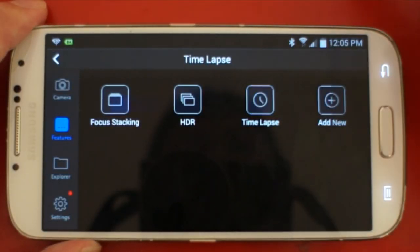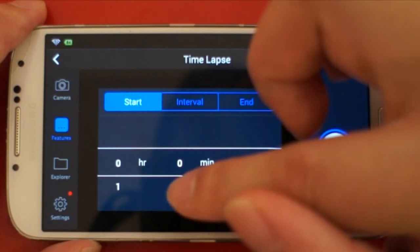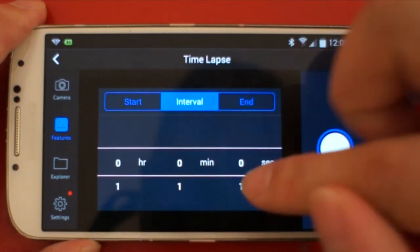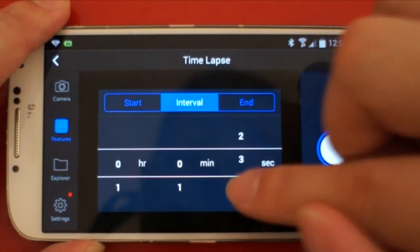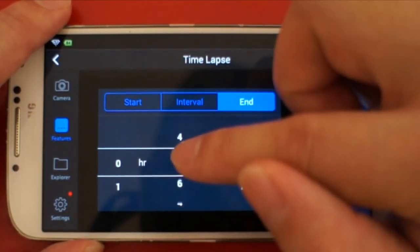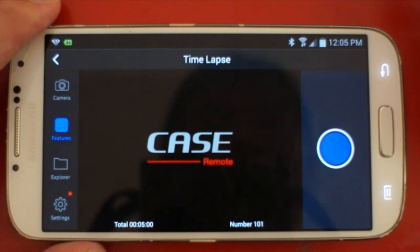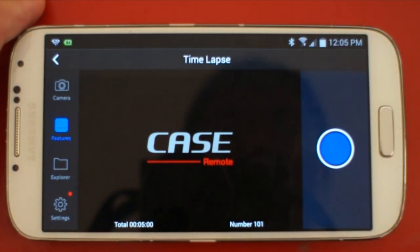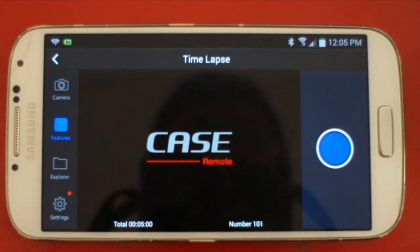I personally like the time-lapse feature. For time-lapse, you can set the start time and the interval time — for example, three seconds — and a total duration like five minutes. Once started, it shows the total time-lapse duration is five minutes and it will take 101 photos.